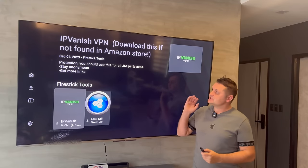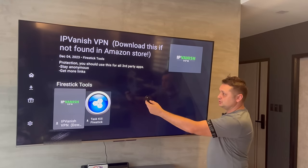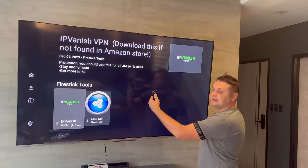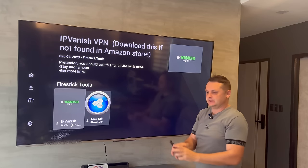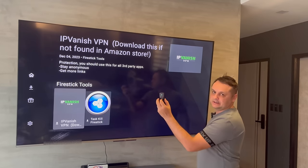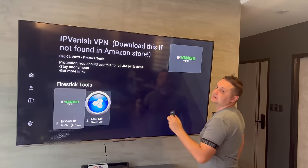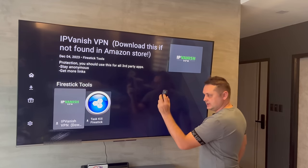Once you're in the store, you'll see sections — Fire Stick tools, movies, pay-per-view, sports, and more. For demonstration purposes, we're going to install Task Kill Fire Stick to show you how to install apps from the store by scrolling up and down. There are over 50 apps and this is a 2024 update.